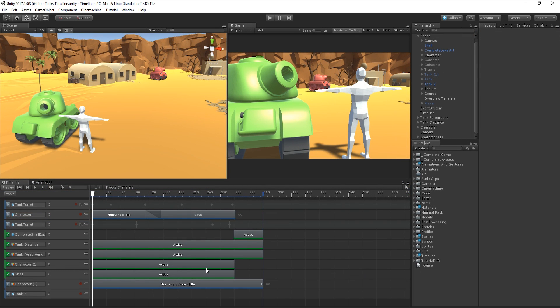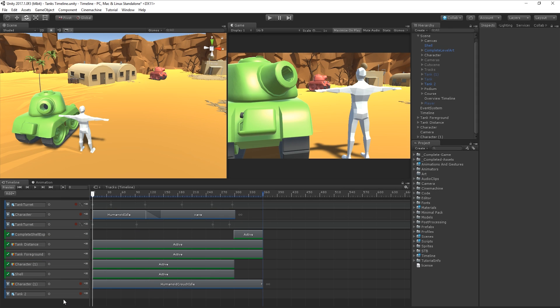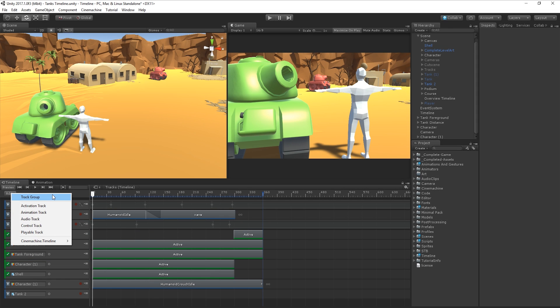With more complex timeline sequences, we might have a number of different animation and clip tracks for various assets, and our Timeline Editor window could end up getting quite busy. For instance, in this timeline I have a number of different game objects that I'm controlling with activation clips and animation tracks. To make it easier to work with, we can use a track group. A track group allows us to assign other tracks in our timeline as children. To create a track group, we can right-click in the Track panel, or click the Add button and choose Track Group.